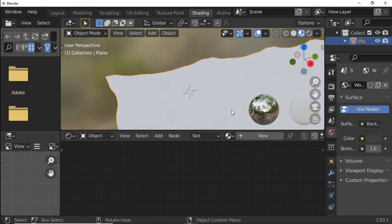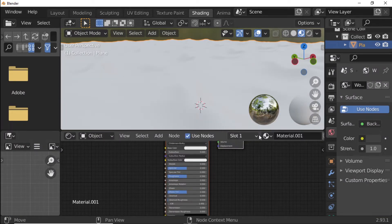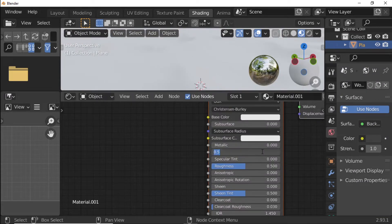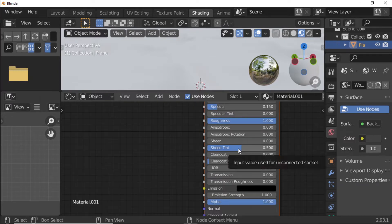Open the Shading Editor and click New to create a new material. Set Specular to 0.15, Roughness to 1, Machine Tint to 0, and Clear Coat Roughness to 0.